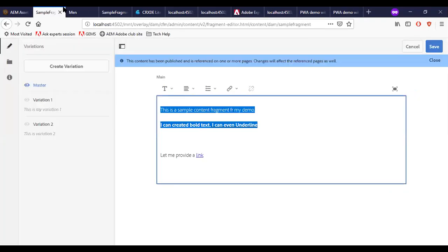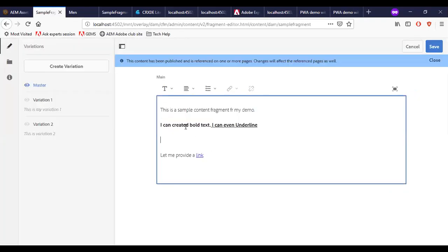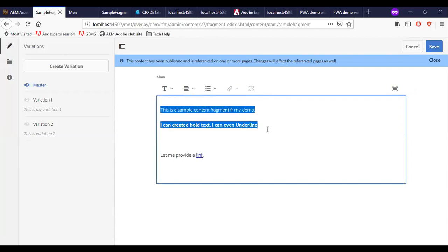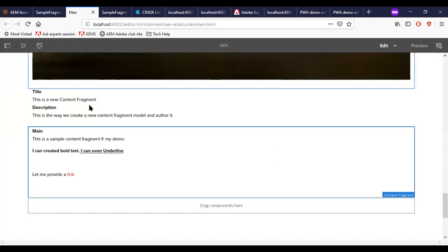If you go back to my content fragment, this is the content fragment and authored it on a page.